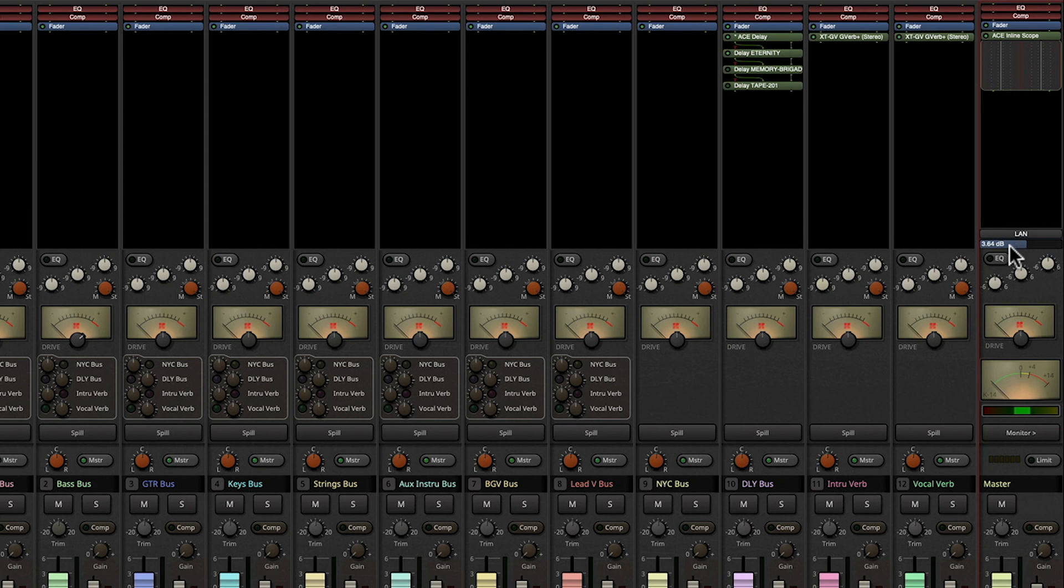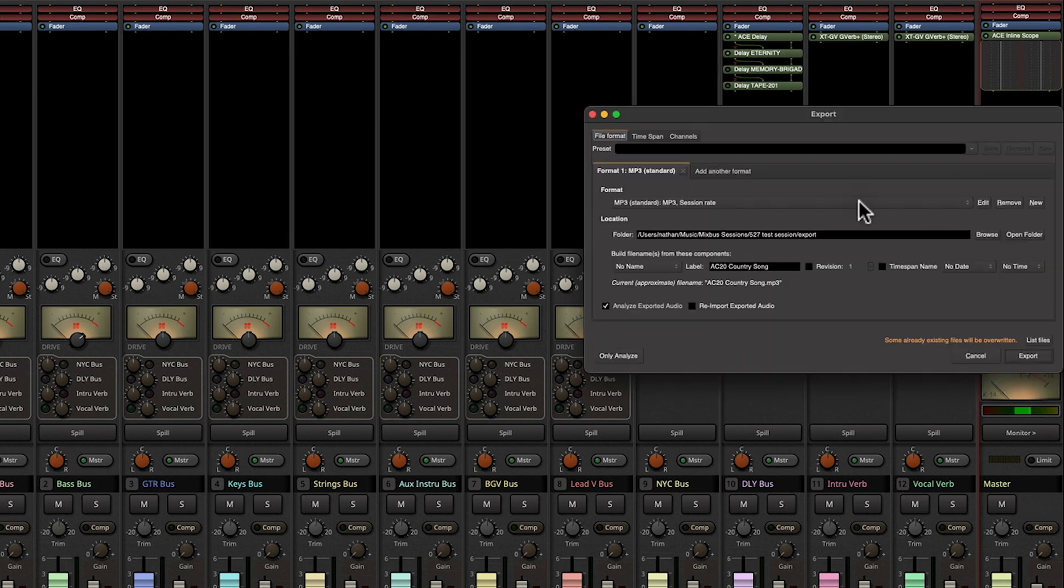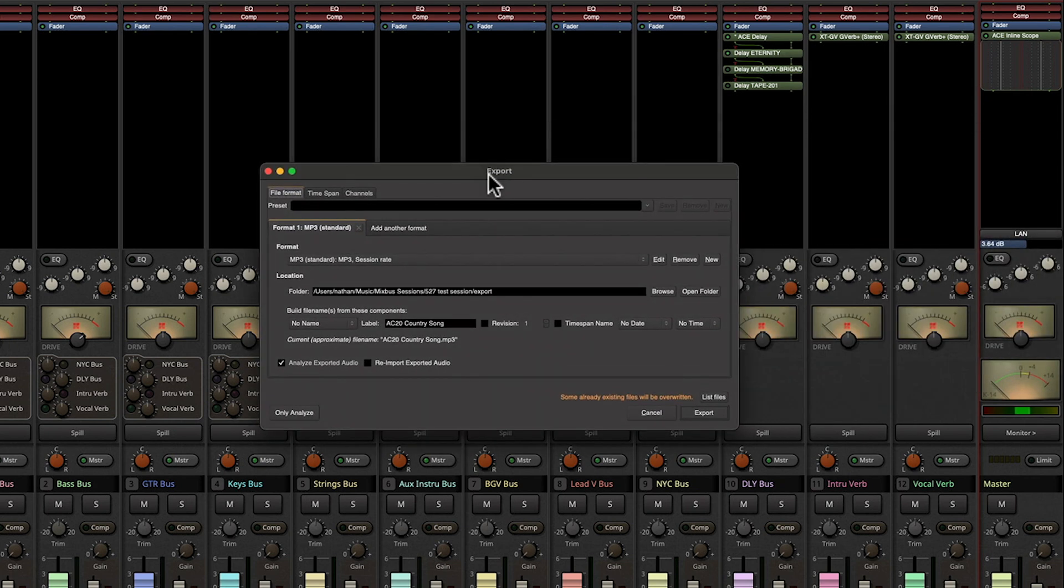So if I go ahead and do Ctrl+E to bring up our export window, and I'm just going to choose only analyze for right now because I don't actually need to export anything.